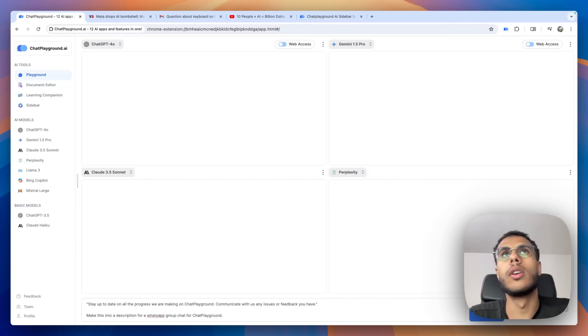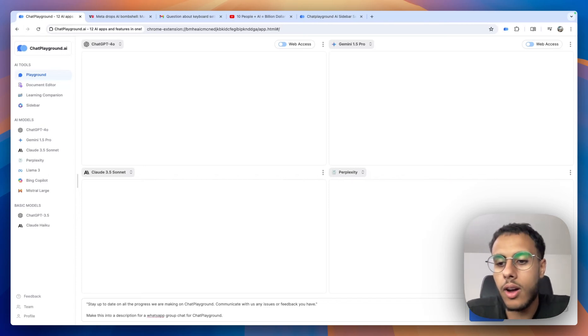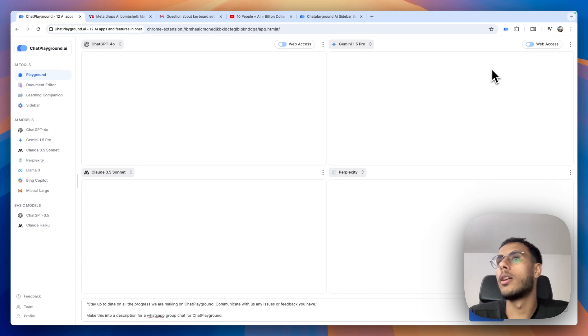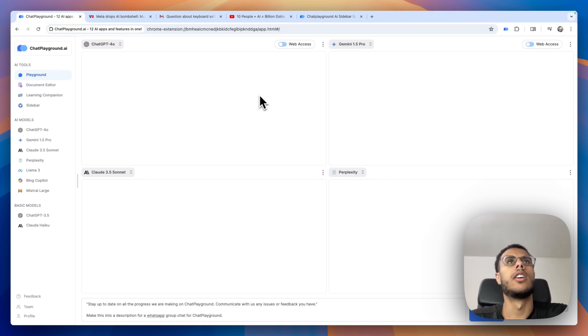Hey guys, this is going to be a quick demo showing you how I personally use Chat Playground. I have my screen on the top right, so don't mind me looking up.